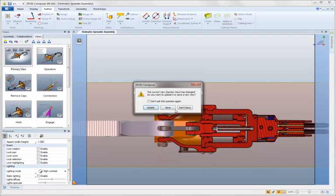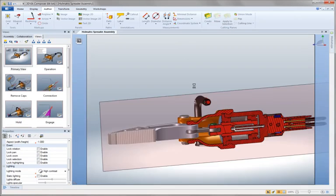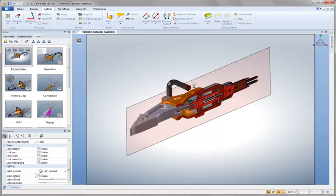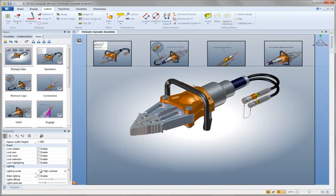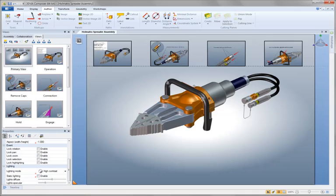If your company needs technical communication on a digital level or even a paper level, 3D Via Composer offers a lot of great tools. Don't forget to look at everything that 3D Via Composer has to offer.